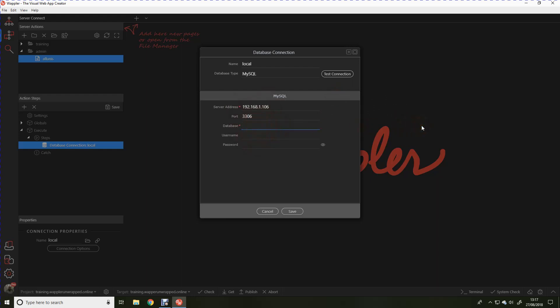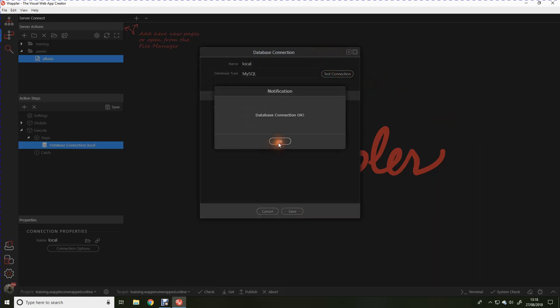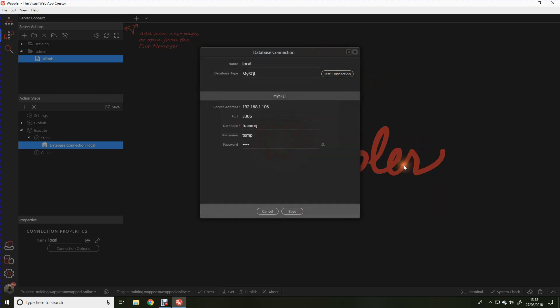Our username I have set temporarily to just temp and temp. Obviously I'll be changing that as soon as we finish this demo. Now I want you to look and see what happens when we hit test connection. First of all it should tell us that the connection is okay. And now we're going to hit save. When we save you'll see a message flash up briefly saying querying database.